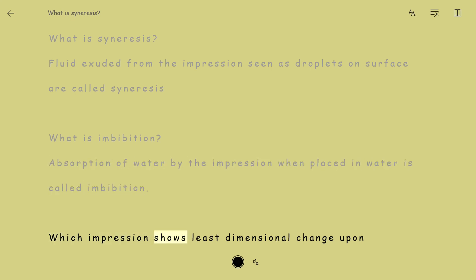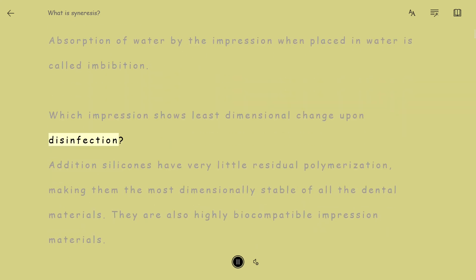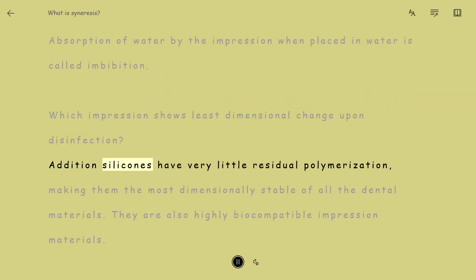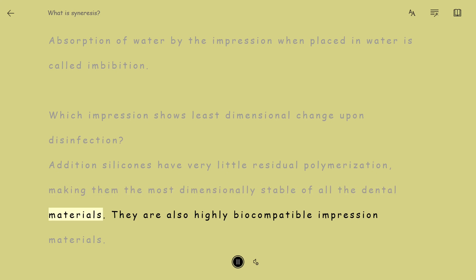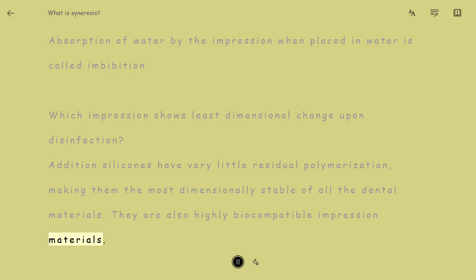Which impression shows the least dimensional change upon disinfection? Addition silicones have very little residual polymerization, making them the most dimensionally stable of all the dental materials. They are also highly biocompatible impression materials.